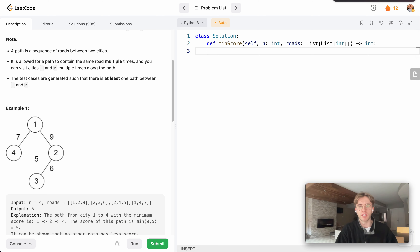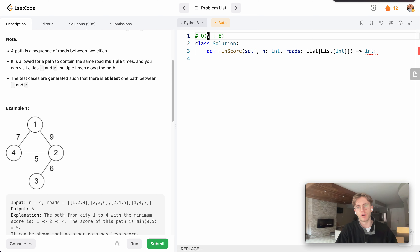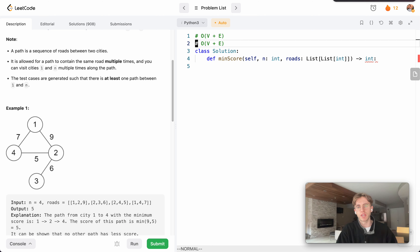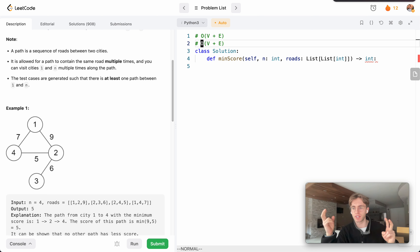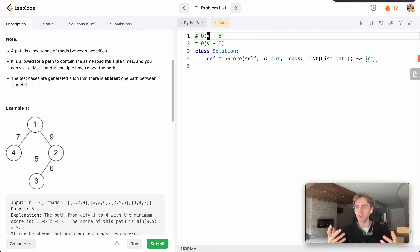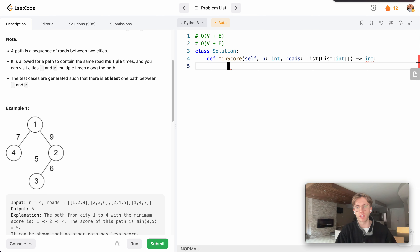The solution has a time complexity of O(V + E), where V is the number of vertices and E is the number of edges. This is also the space complexity because we're going to use depth-first search recursively, which naturally takes up space in your application stack. In the worst case we're going to travel to every single vertex and across every single edge.